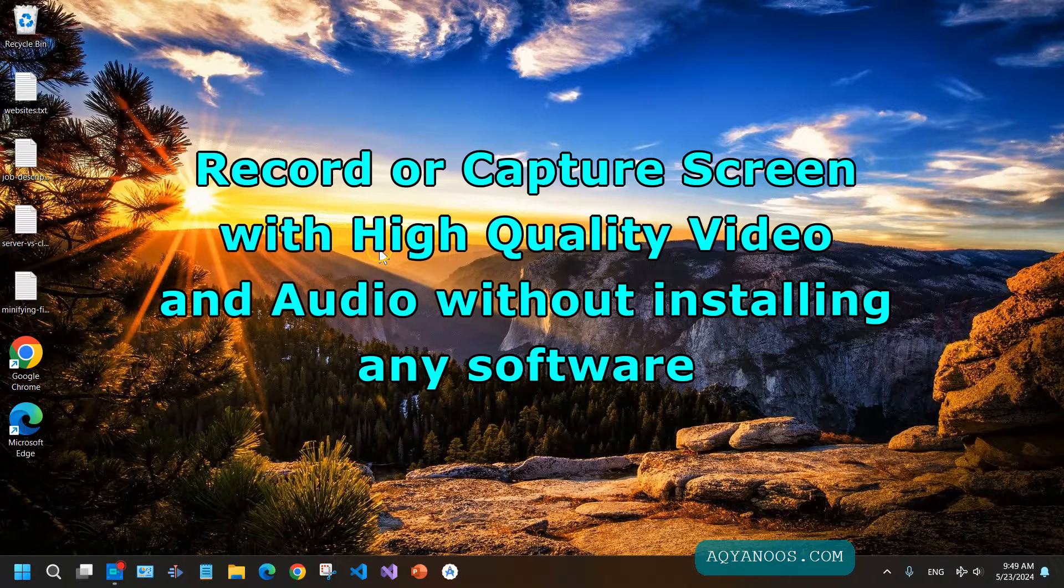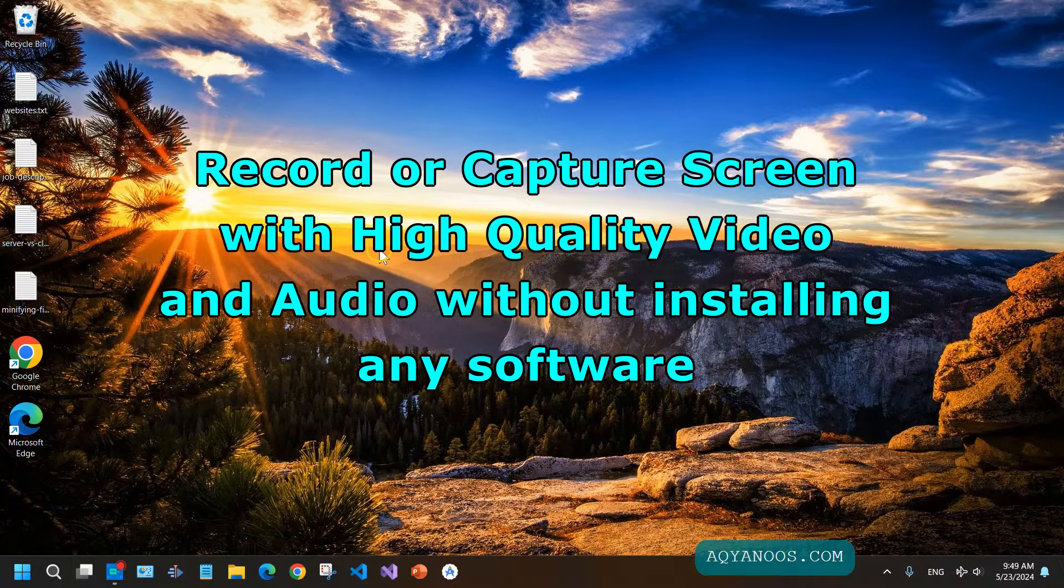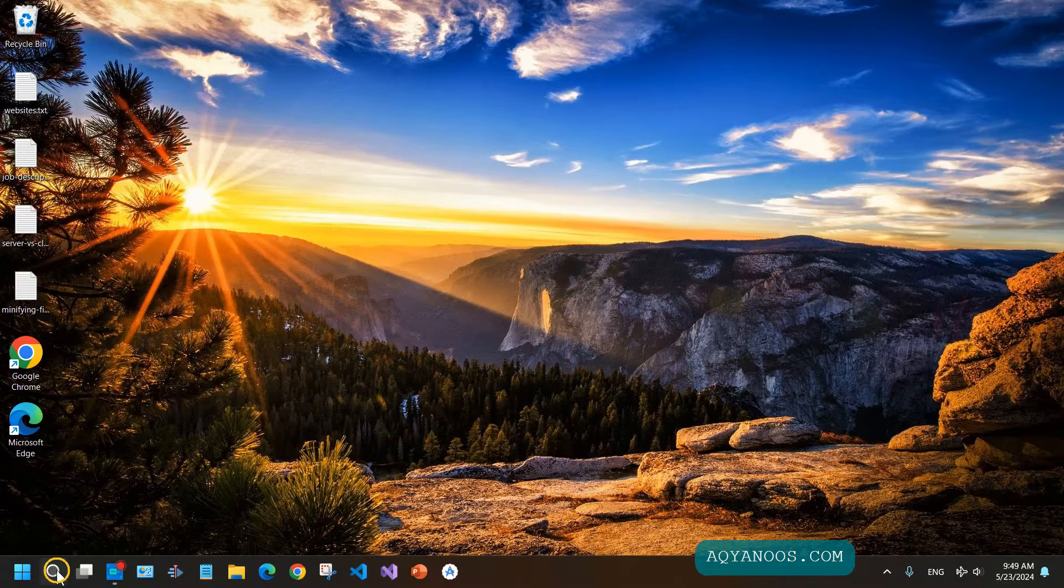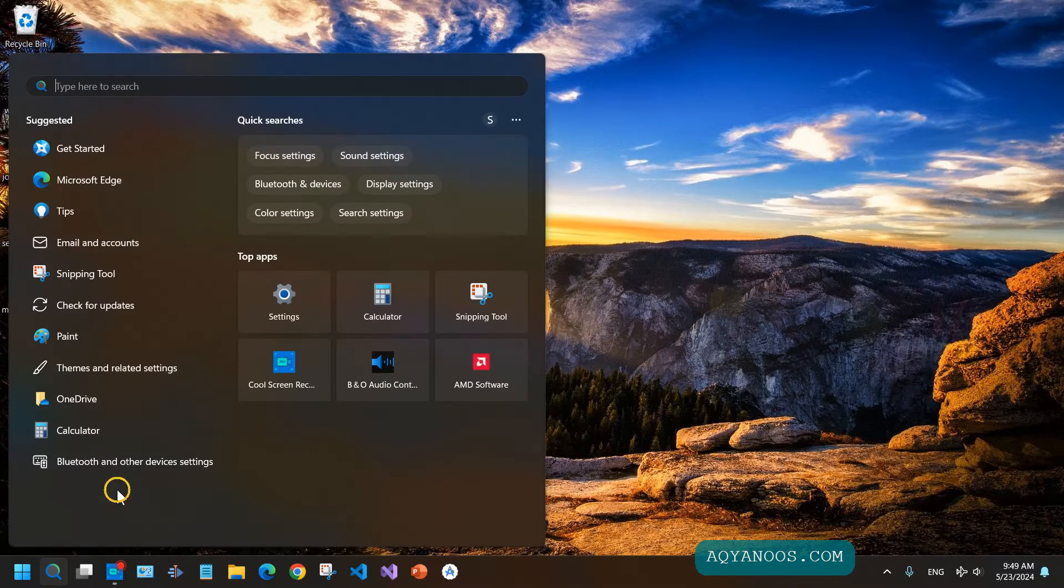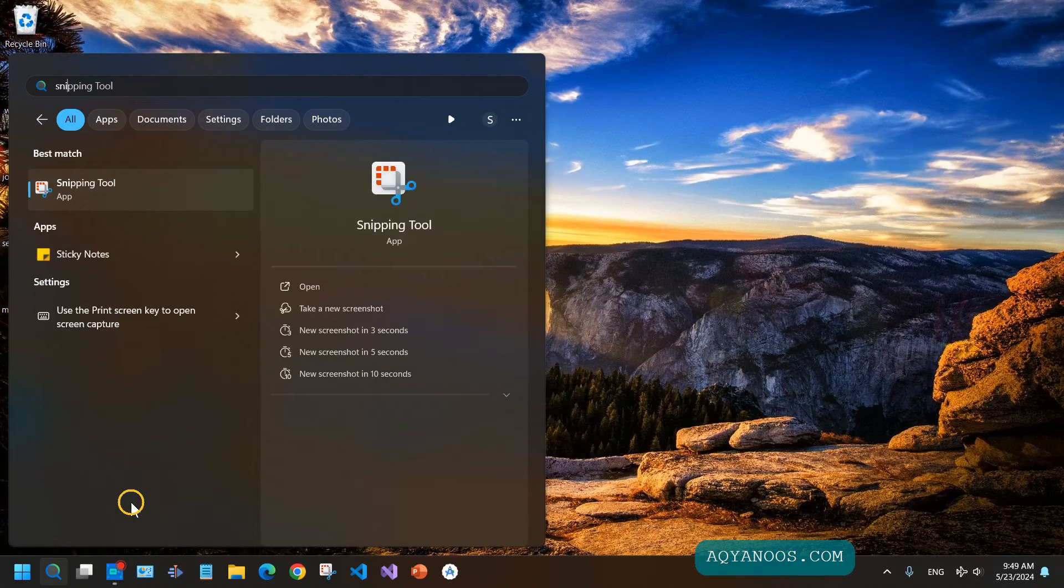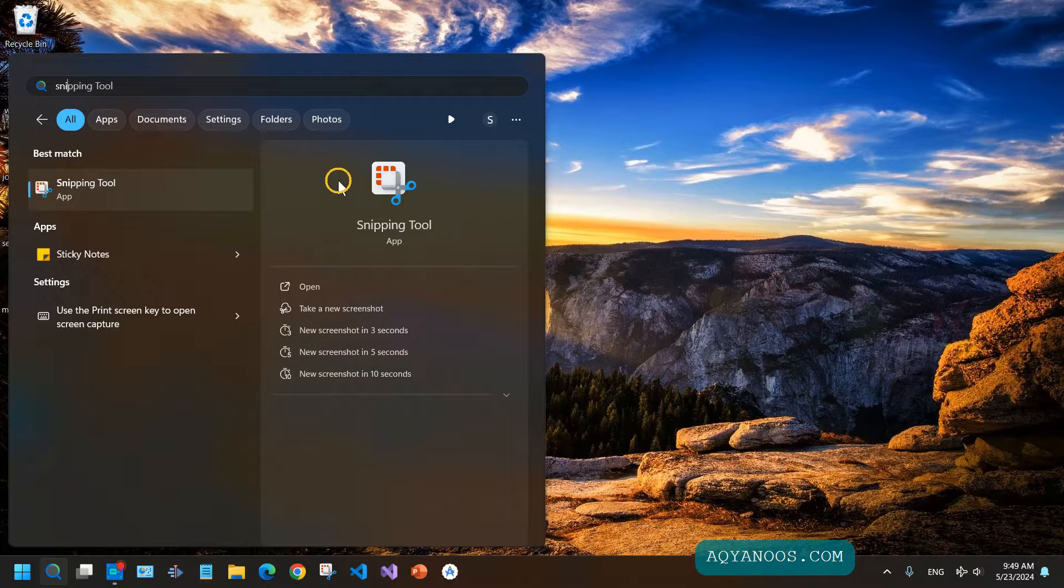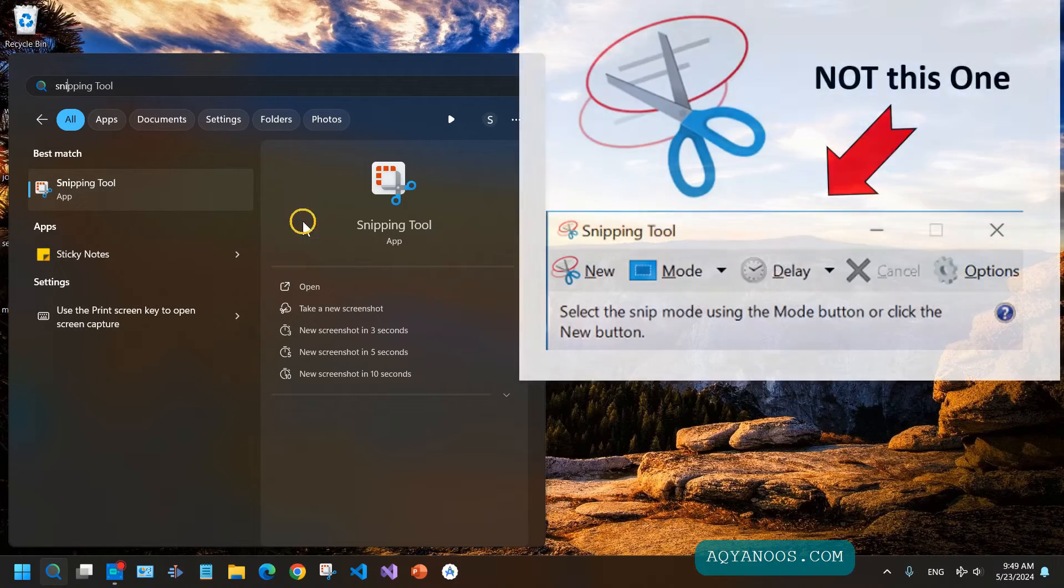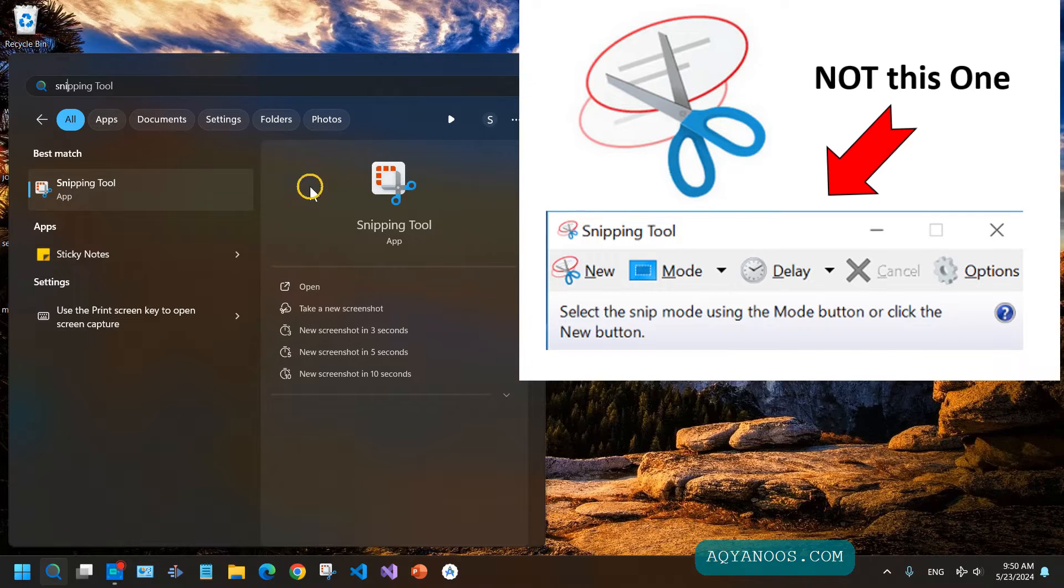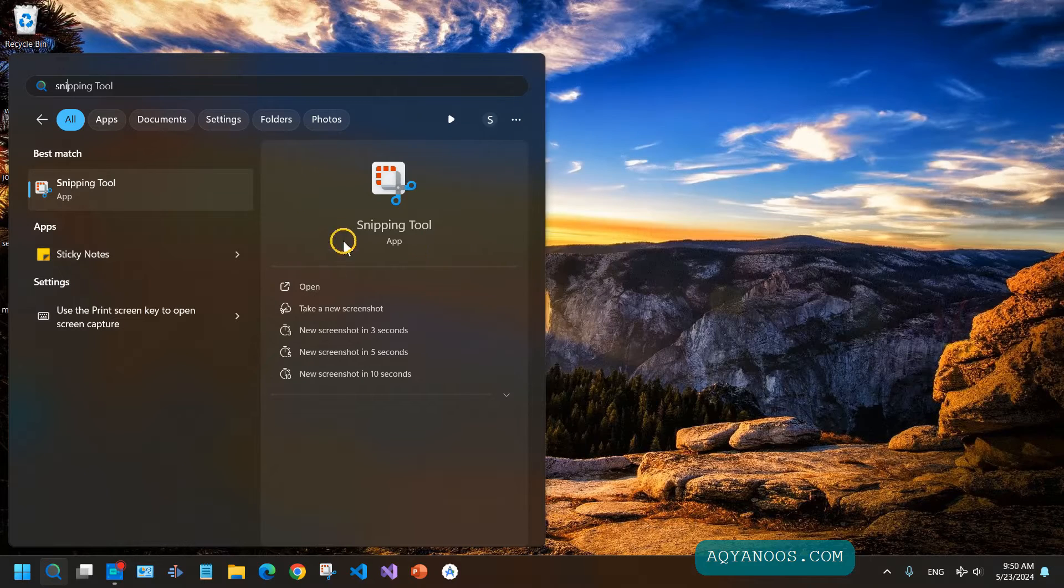How to record or capture your screen with audio using Snipping Tools. Go to the search bar and type 'Snipping Tools'. Look for the Snipping Tool with the specific logo - there's also another Snipping Tool with a different logo, not that one.